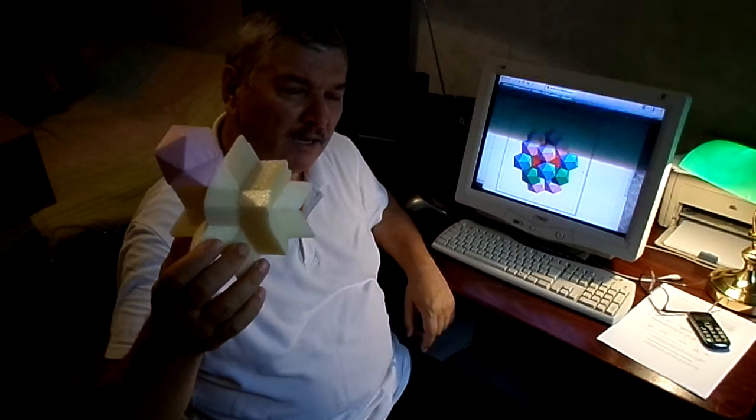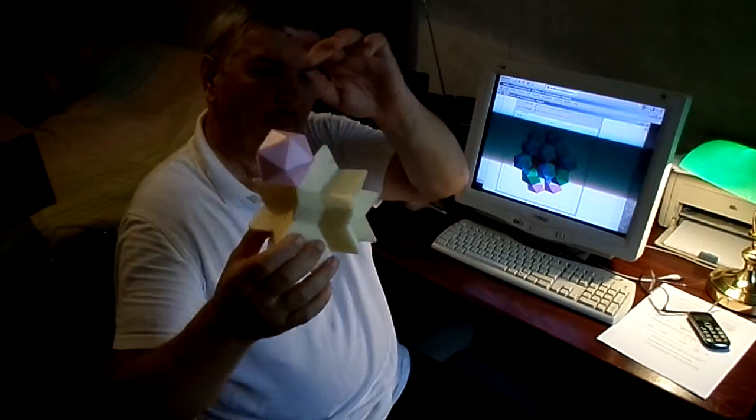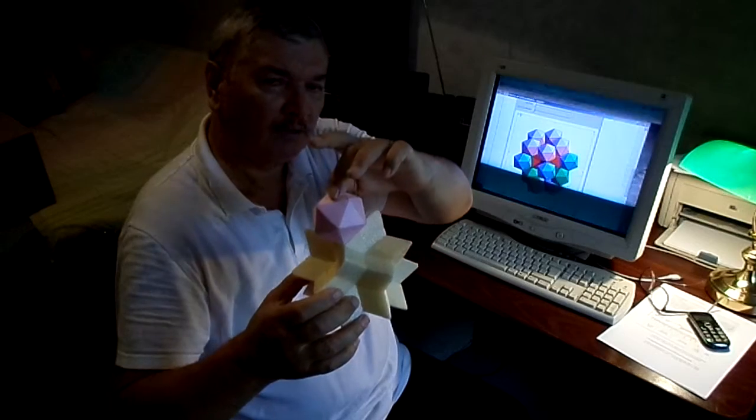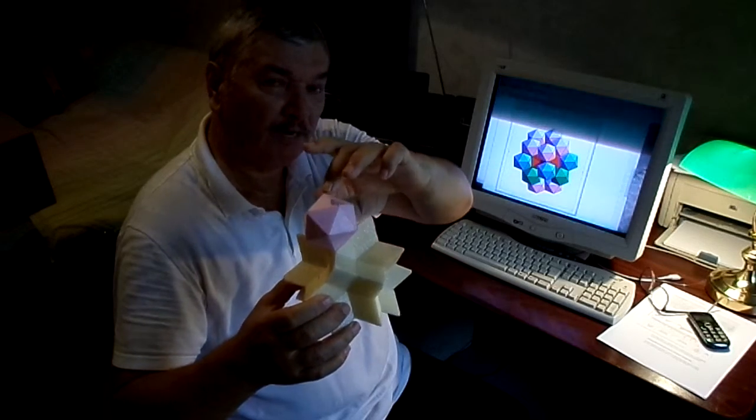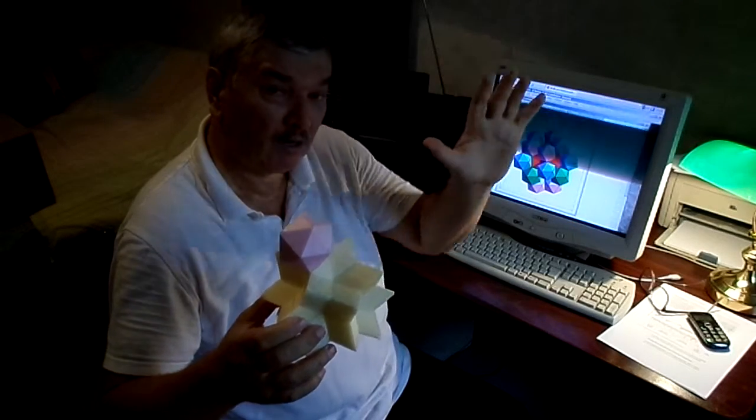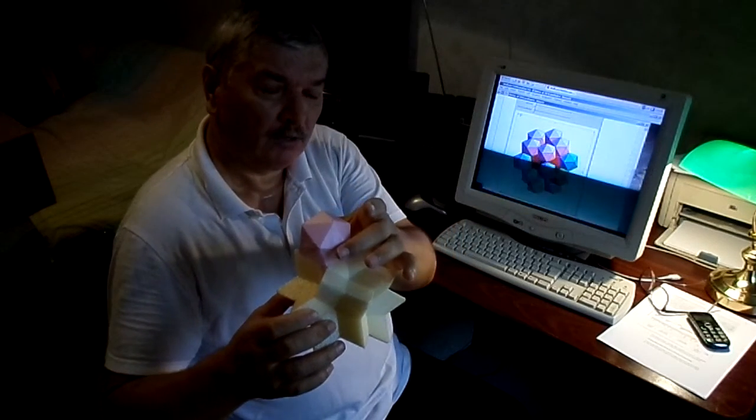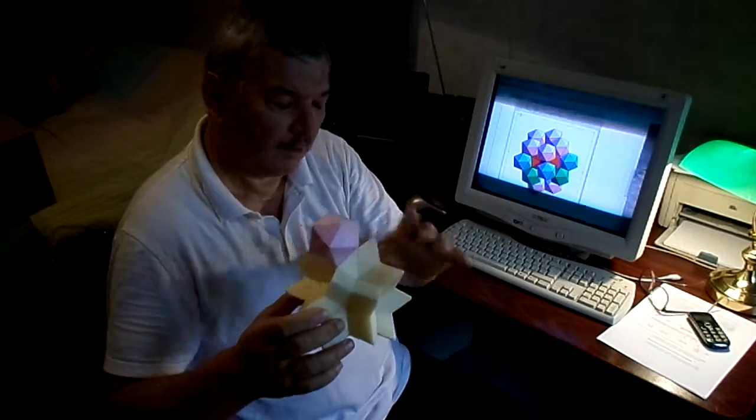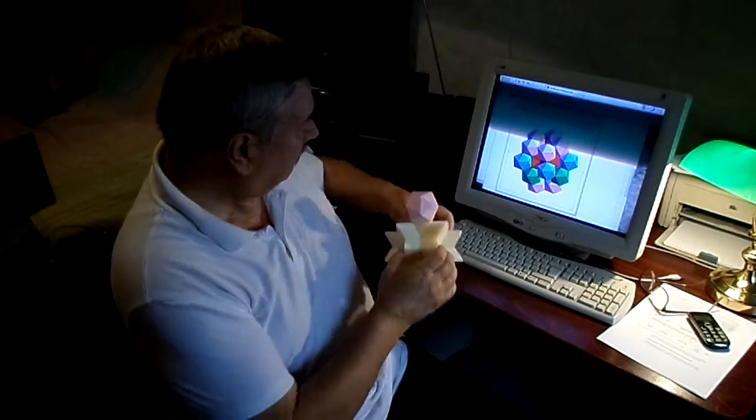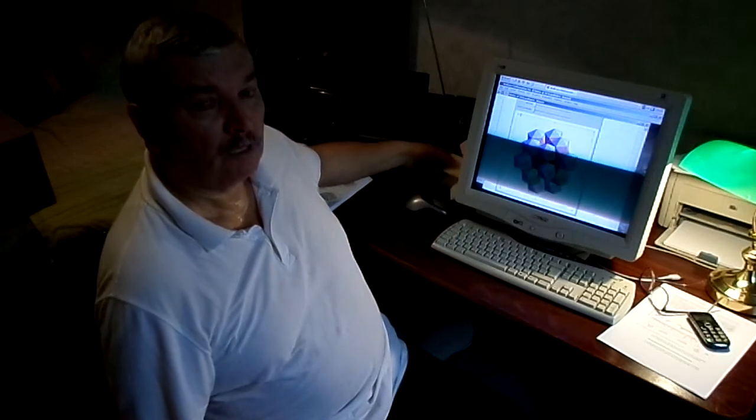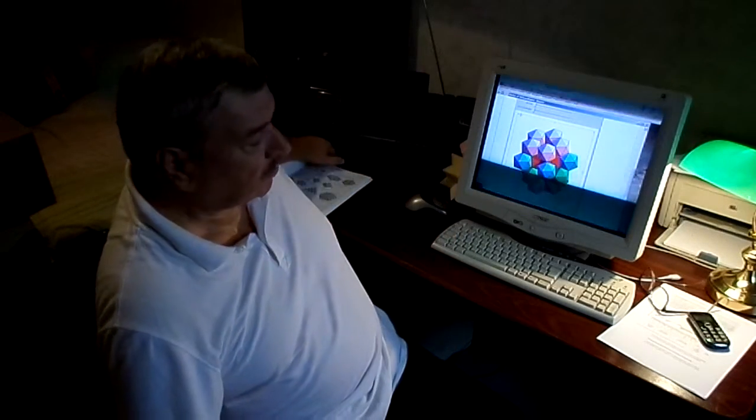And actually the icosahedron can be replaced with many other polyhedra like rhombic hexacontahedron.